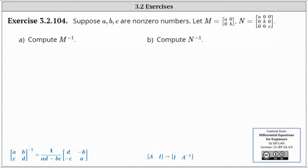Suppose A, B, and C are non-zero numbers. Let matrix M be the given two by two matrix and matrix N be the given three by three matrix. We're asked to find the inverse of matrix M and the inverse of matrix N.